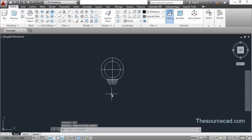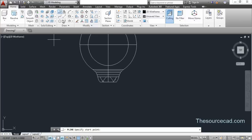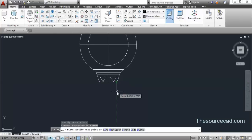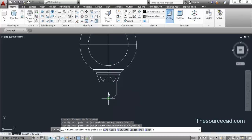This will now make the base of the bulb, so I'll use Polyline for this. Track the center and click on this point somewhere close to it — you don't need to be precise, as I already told you. Now make a profile like this, track the center point, click here, and close this loop.